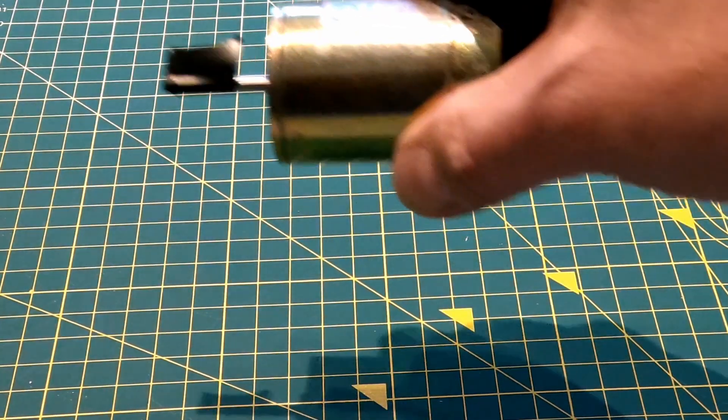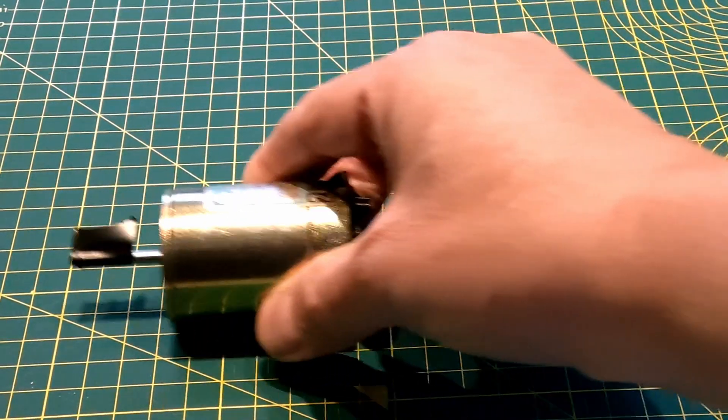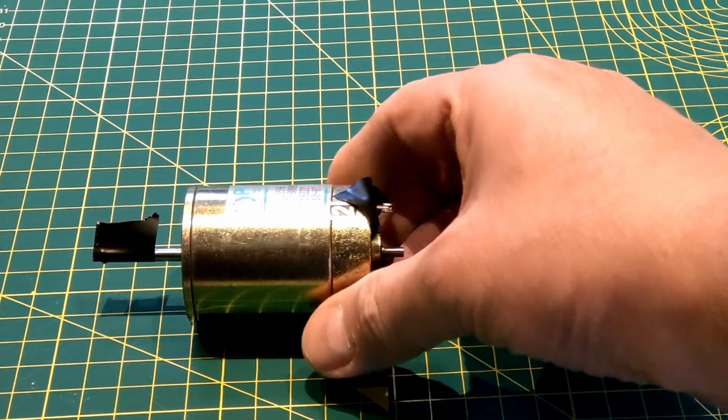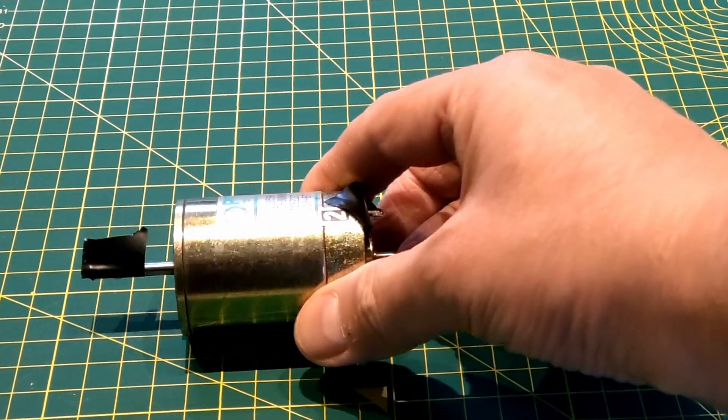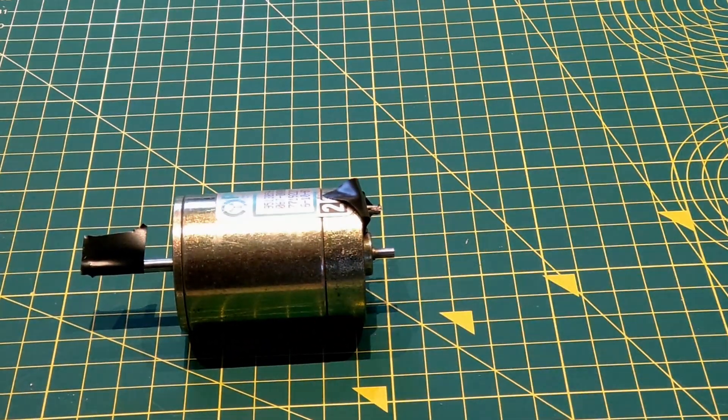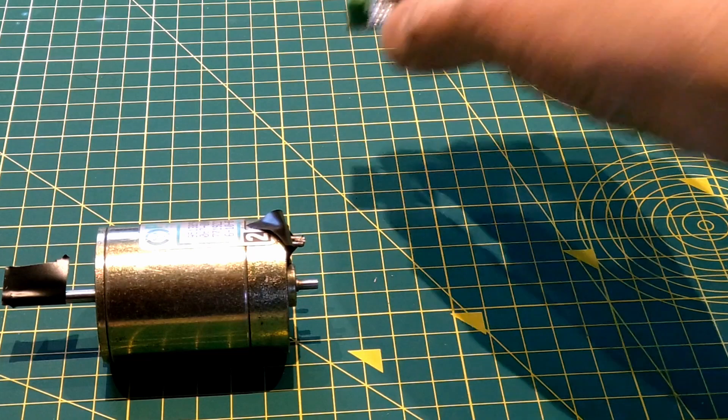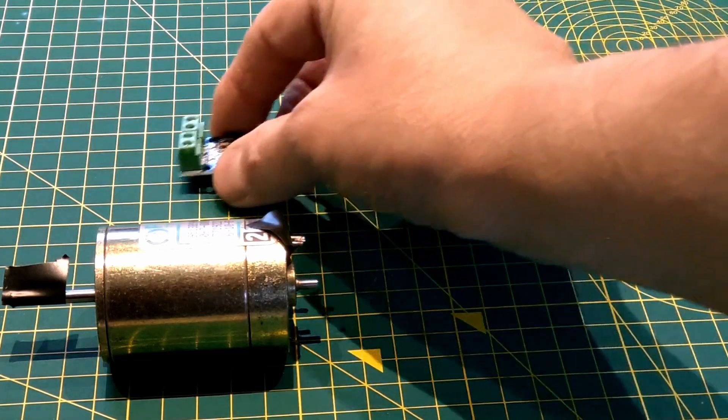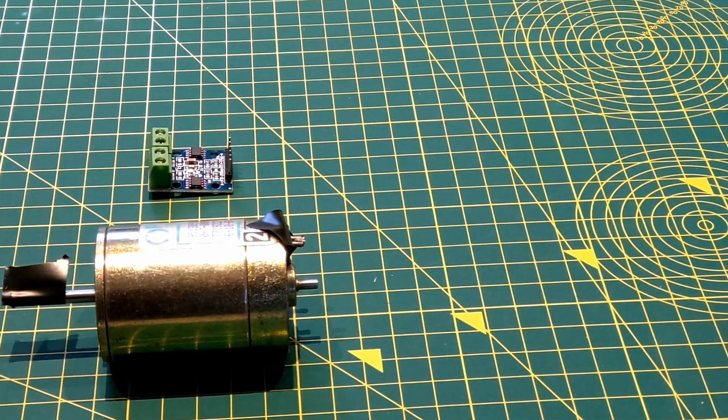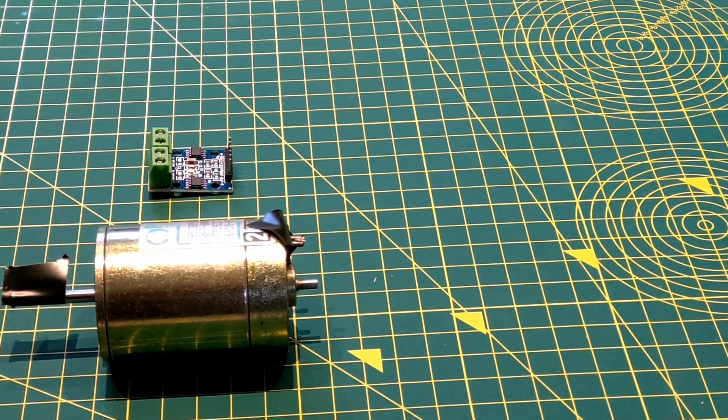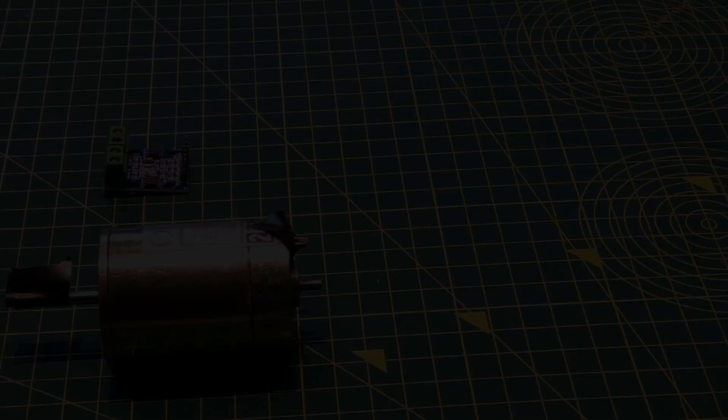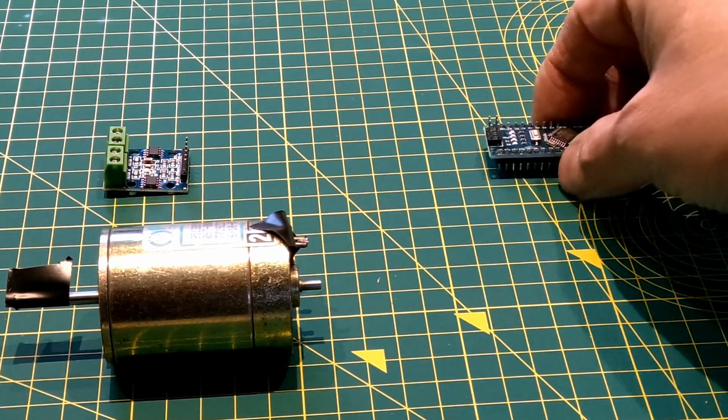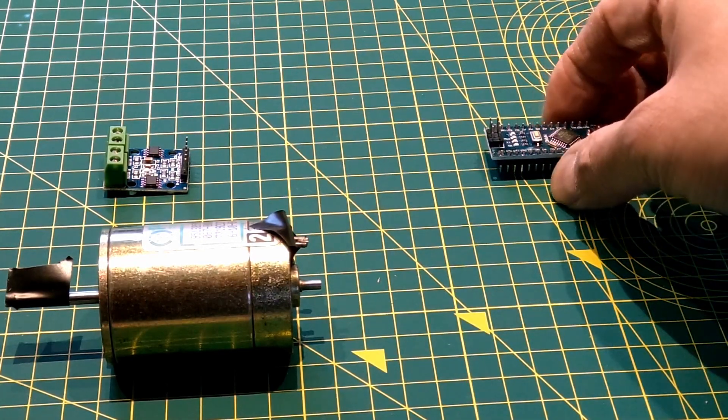Here's the exact same motor that my friend used. For speed control of the motor I'm using one of these little H-bridge boards. I'm using a little Arduino Nano as the brains of the outfit.